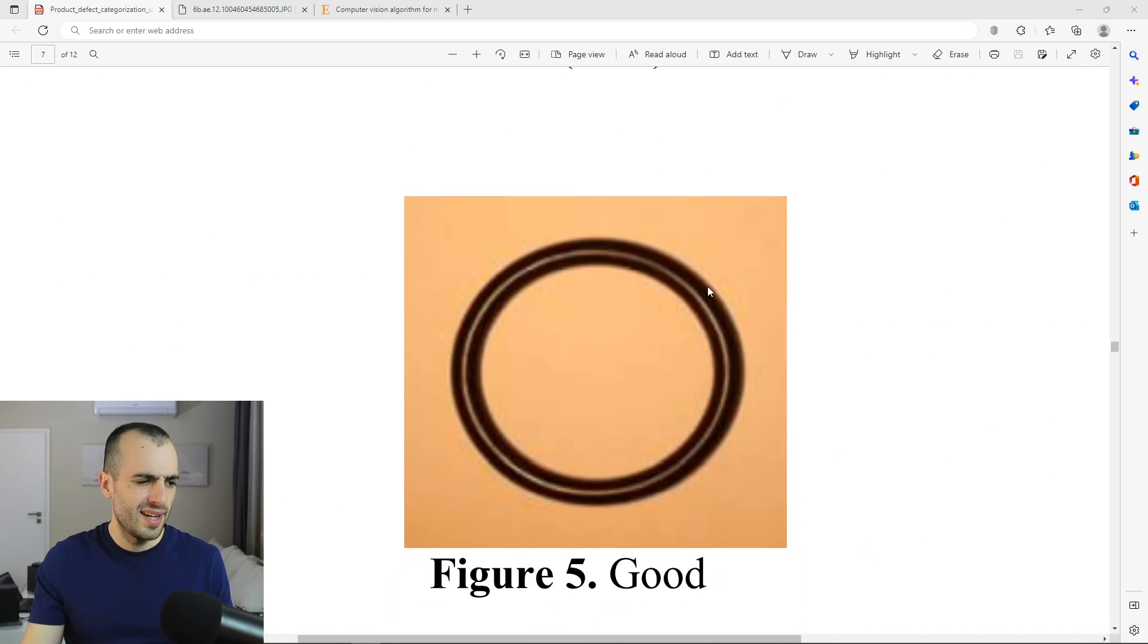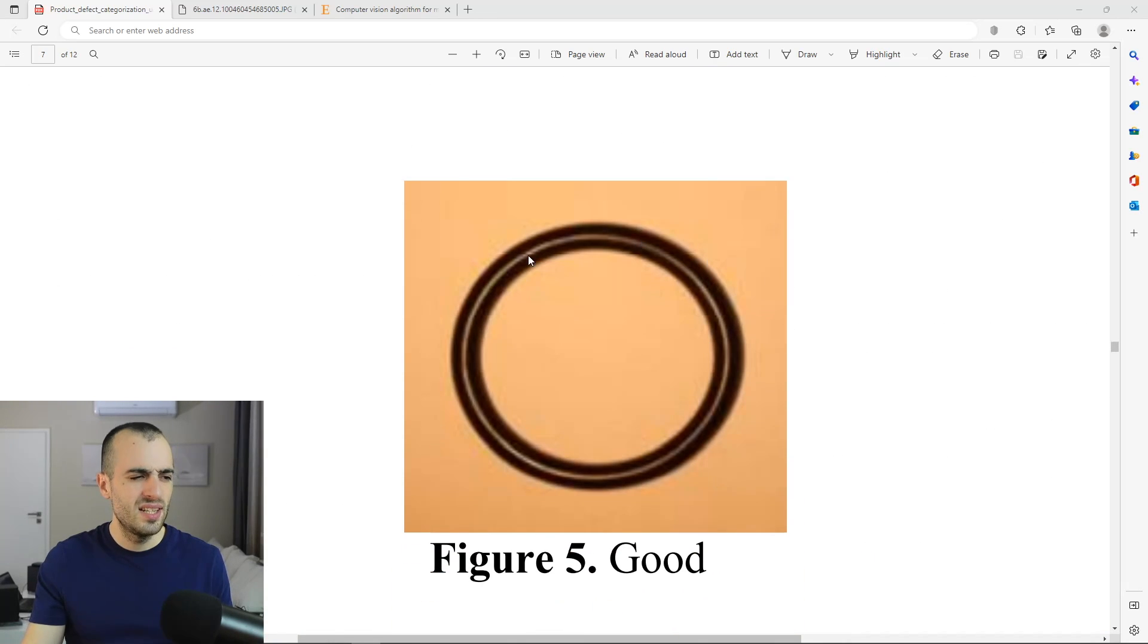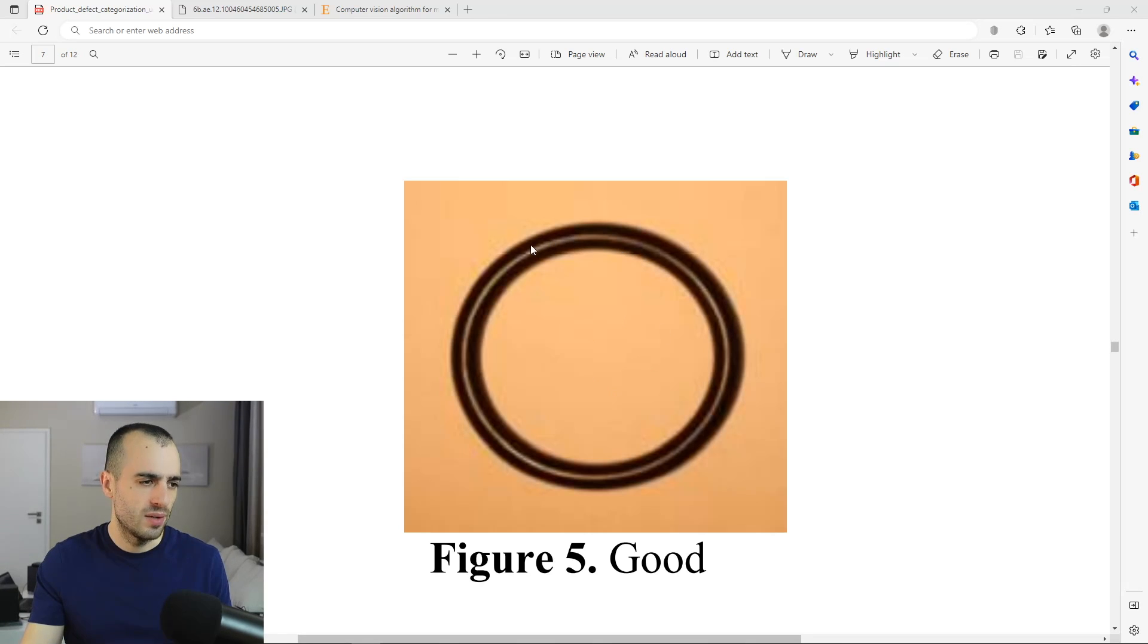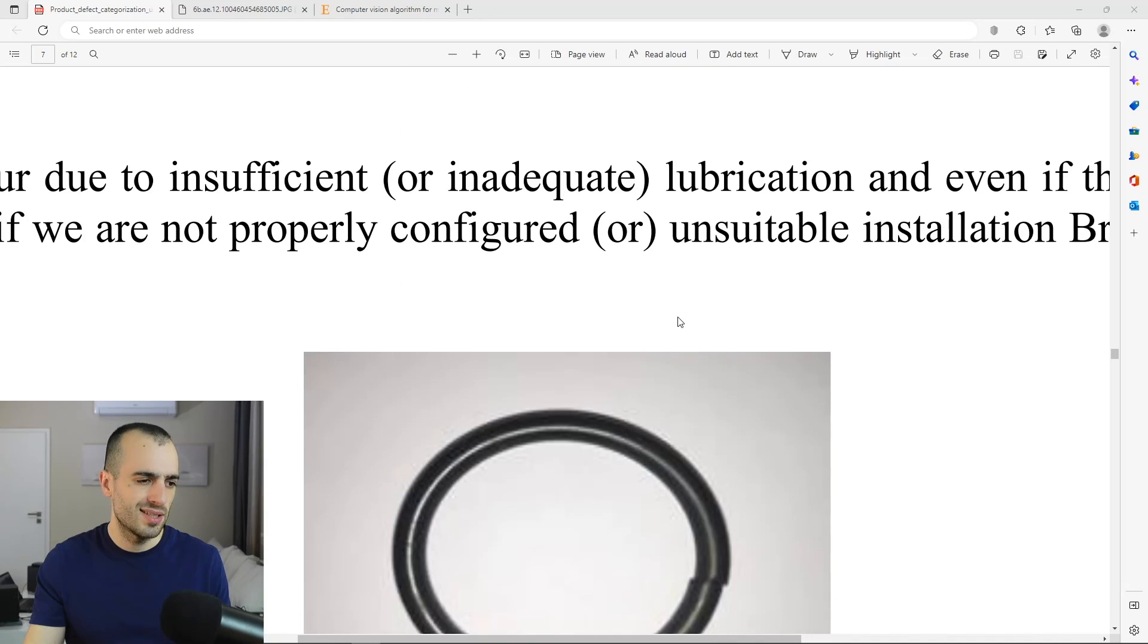Then, this is the good one. So this has no defects at all. They use this as a reference. You see it's a perfect circle, very clean, no defects.